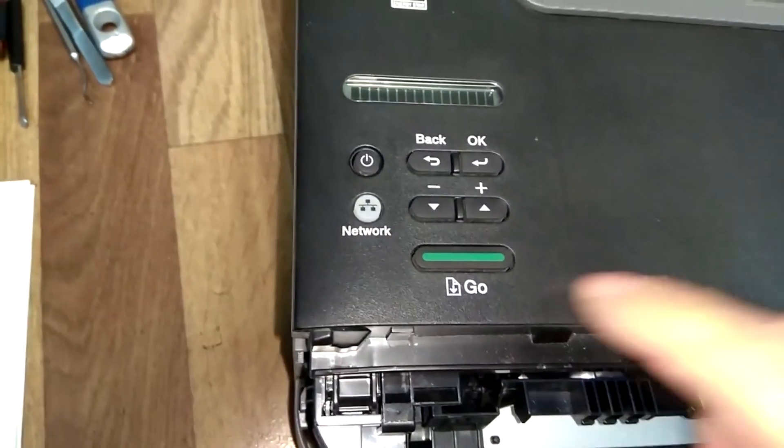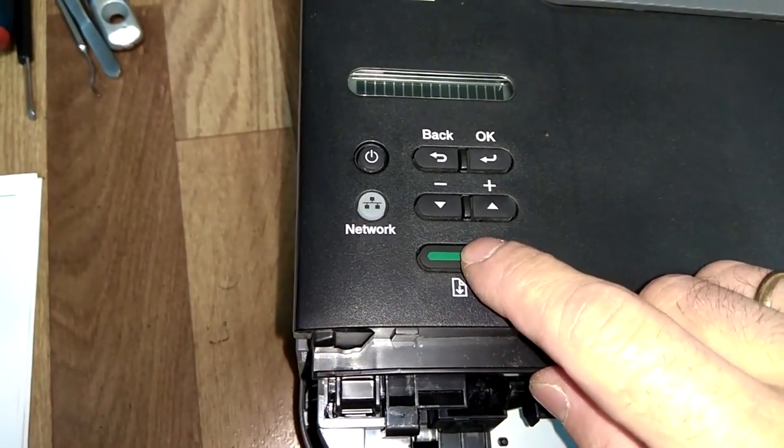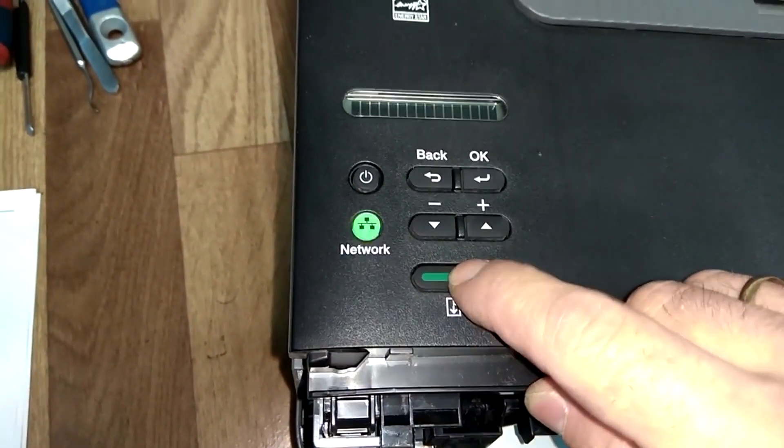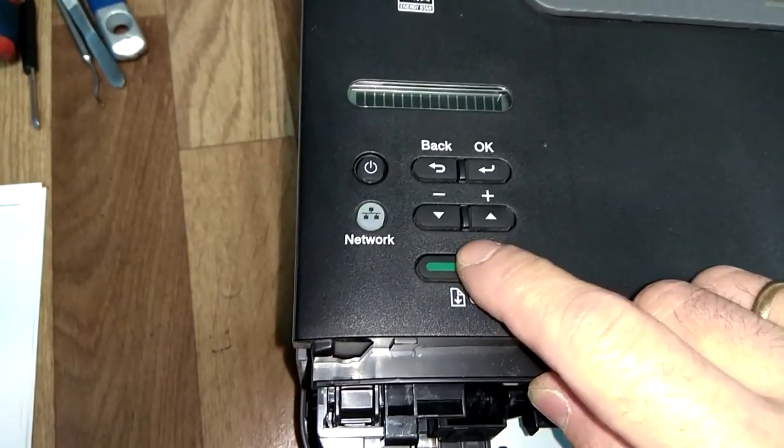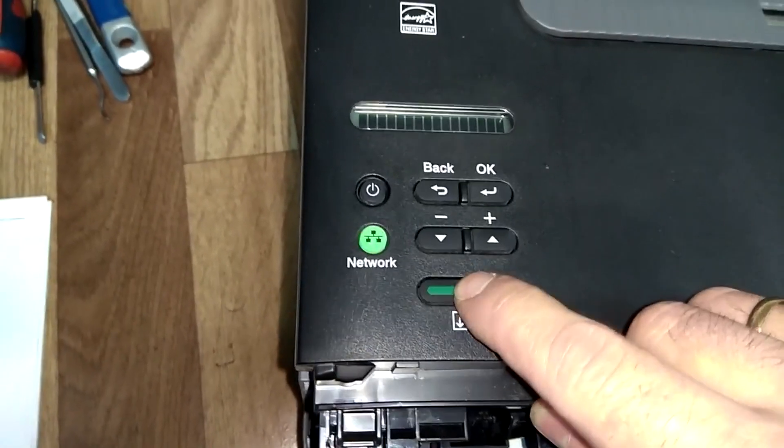Make a short pause, then press the Go button five more times. Three, four, five.